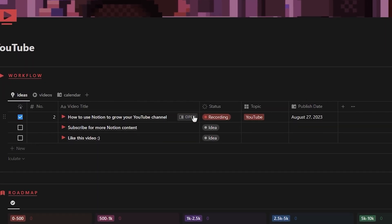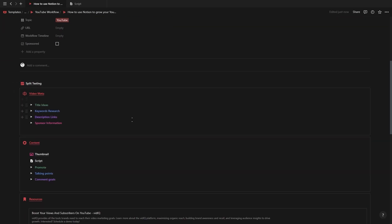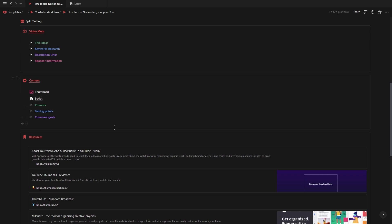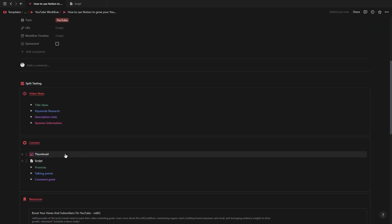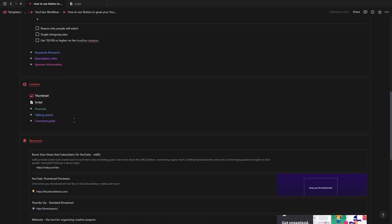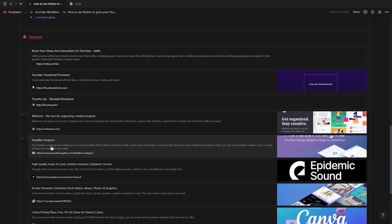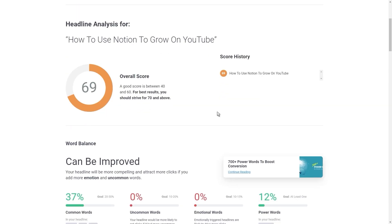Inside of Notion when we open up our new video you'll see we have a section to plan out pretty much every part of our video but for now we'll just be covering the title and thumbnail. Inside the title ideas toggle you can write down all of your different video titles. Your title should be the single most intriguing idea and the reason people would watch. Inside the resources section you'll find a tool called headline analyzer which you can use to help you create better titles.